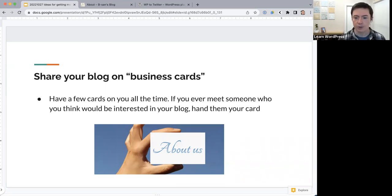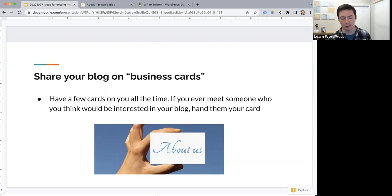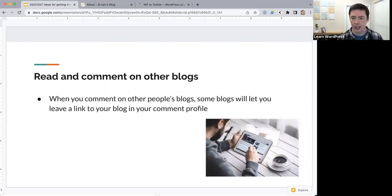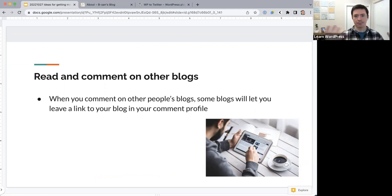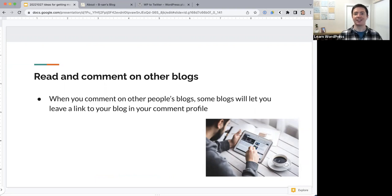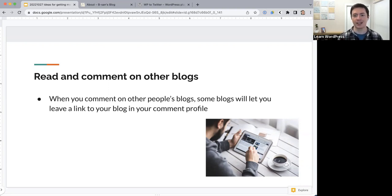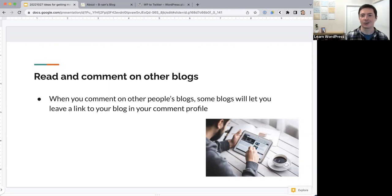Jonathan mentions he approves comments on his own blog that have links, specifically those that are adding value to the blog post. This proves the point that commenting on other people's blogs is one way to get engagement and let others know your blog exists. When people find value in what you're saying, they will come back. Jonathan has probably also checked out a few people's blogs that way to see what they're like.